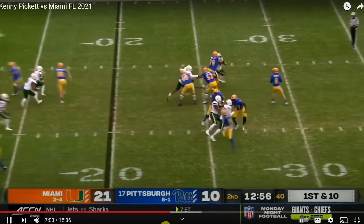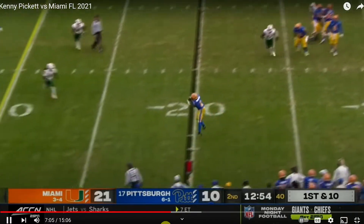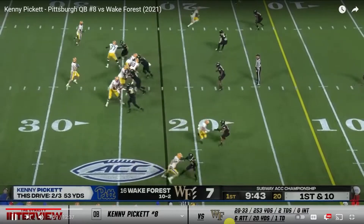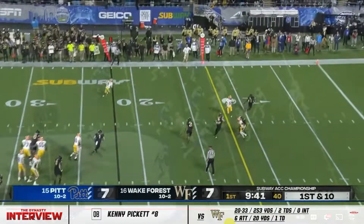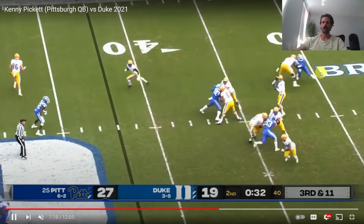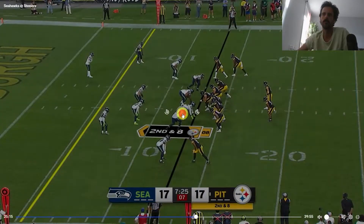All right, welcome back to the channel. I'm excited that we're going to take a look at some Kenny Pickett film breakdown. Today we're going to look specifically at underneath accuracy and why it matters.